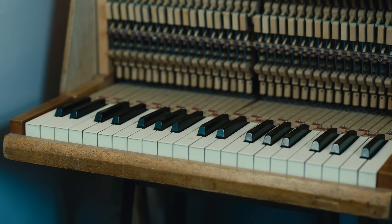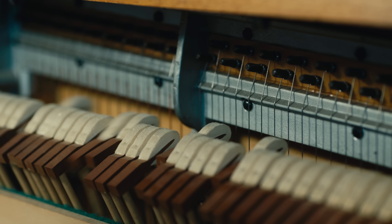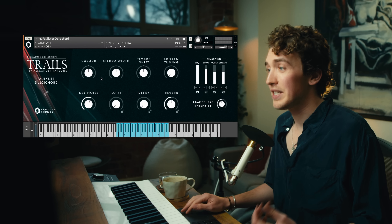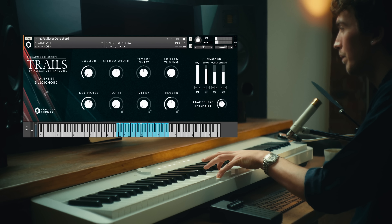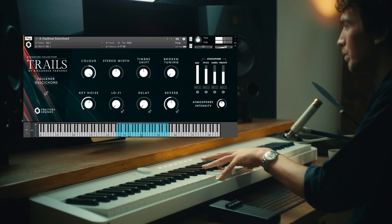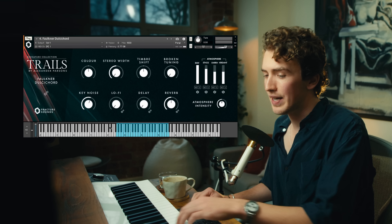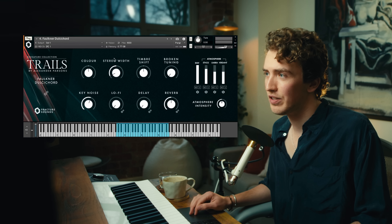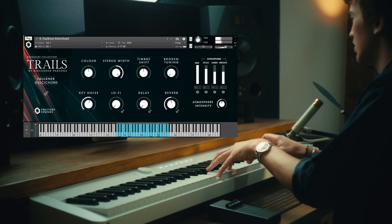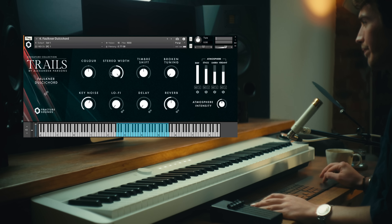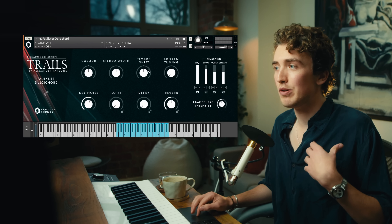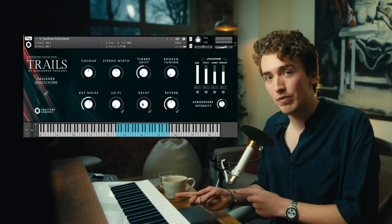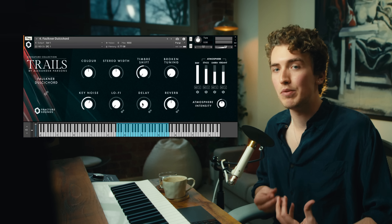This is the Faulkner dulcicord, a small tabletop piano instrument that is incredibly rare. Alexander only knows of one other in existence, so we're pretty lucky to have this be part of the package. If you're familiar with Fracture Sounds' other piano libraries, you'll recognise some of these controls, starting with Colour, which can make the sound brighter or darker. Next we have Stereo Width, which takes us all the way down from a mono signal to right inside the instrument. Timbre Shift actually shifts the samples so that if I move it down, I'm accessing samples that are higher up originally but have been pitch shifted down to create a smoother and darker sound.